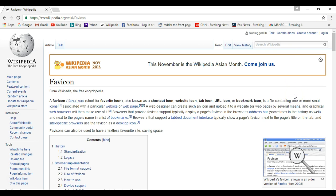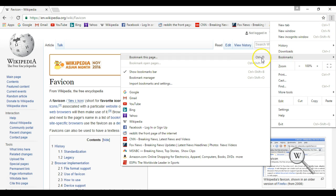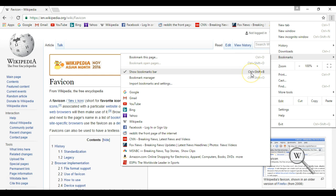Real quick, to enable your bookmarks bar, you go to the menu, then bookmarks, and make sure that show bookmarks bar is enabled. There's also the keyboard shortcut Ctrl-Shift-B.